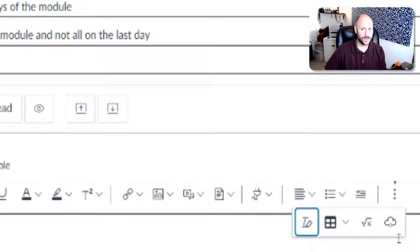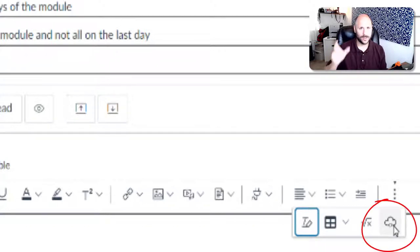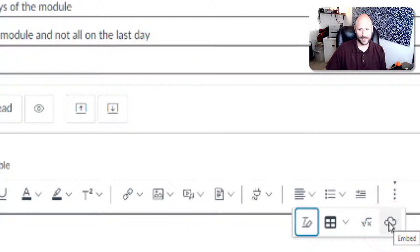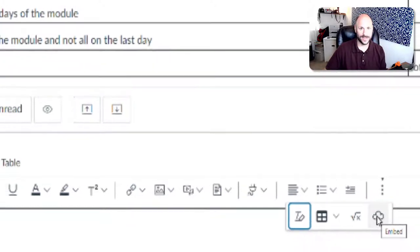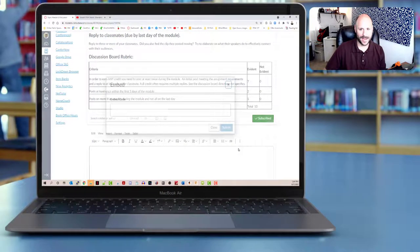But what you're looking for is the one that looks like a cloud with a couple parentheses at the bottom. So I'm going to go ahead and click that. And you can see that when you hover over it, it says embed.